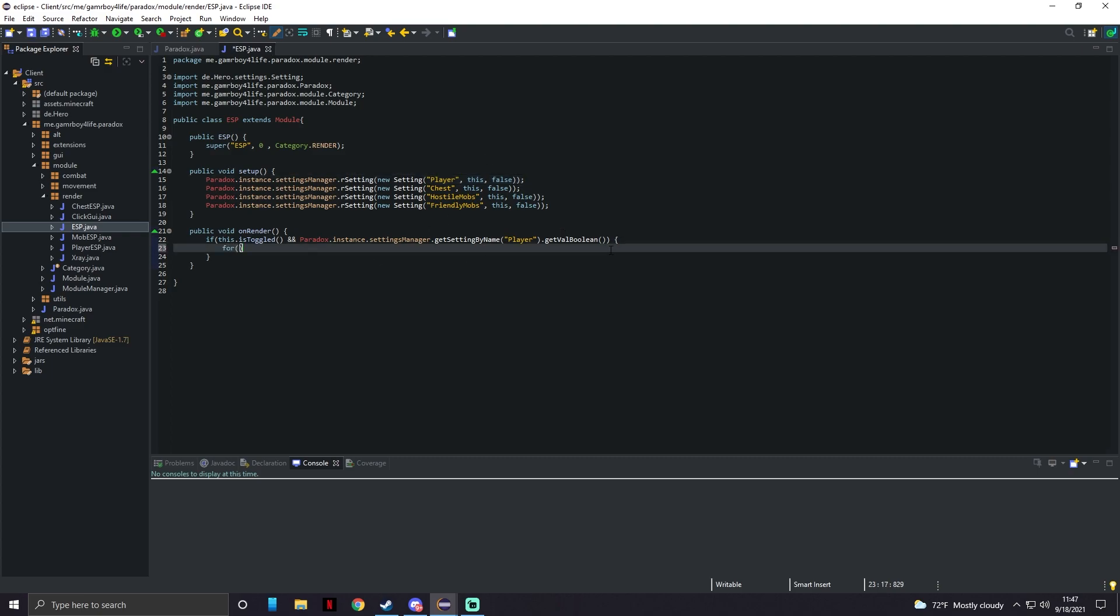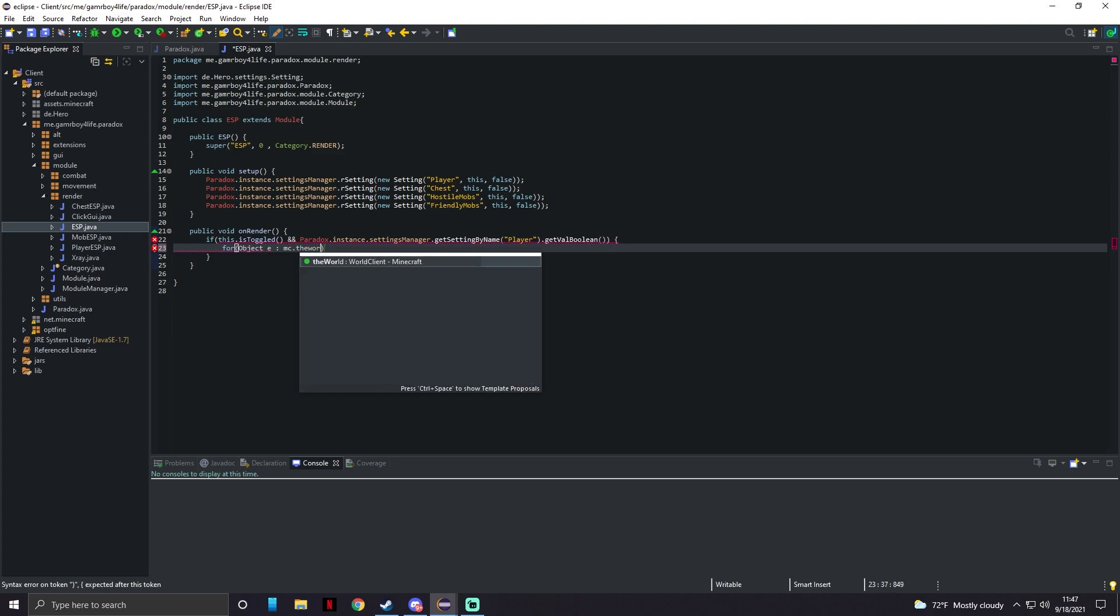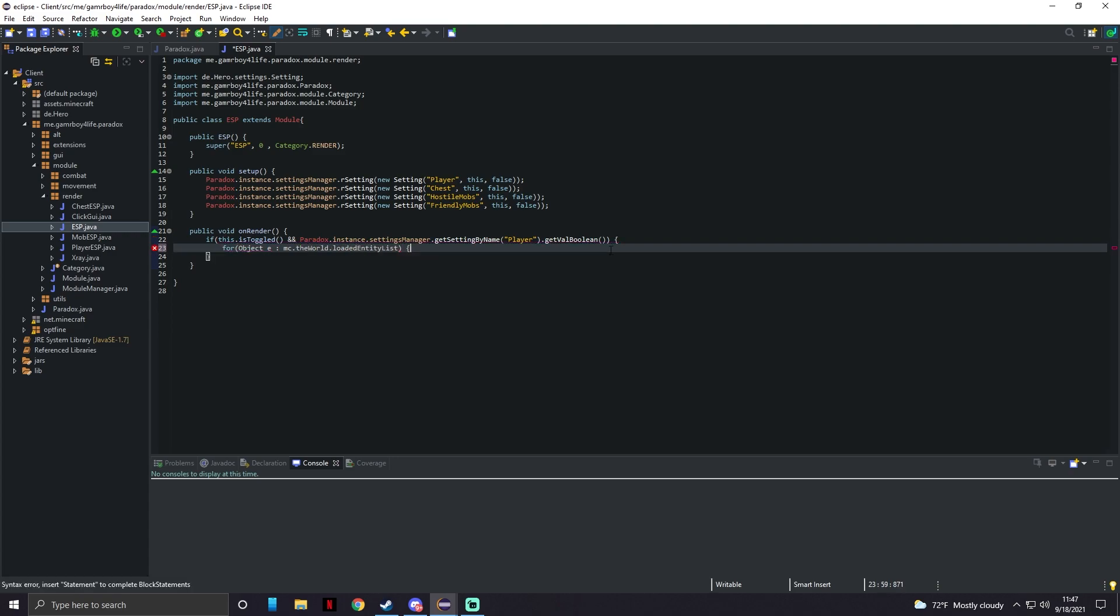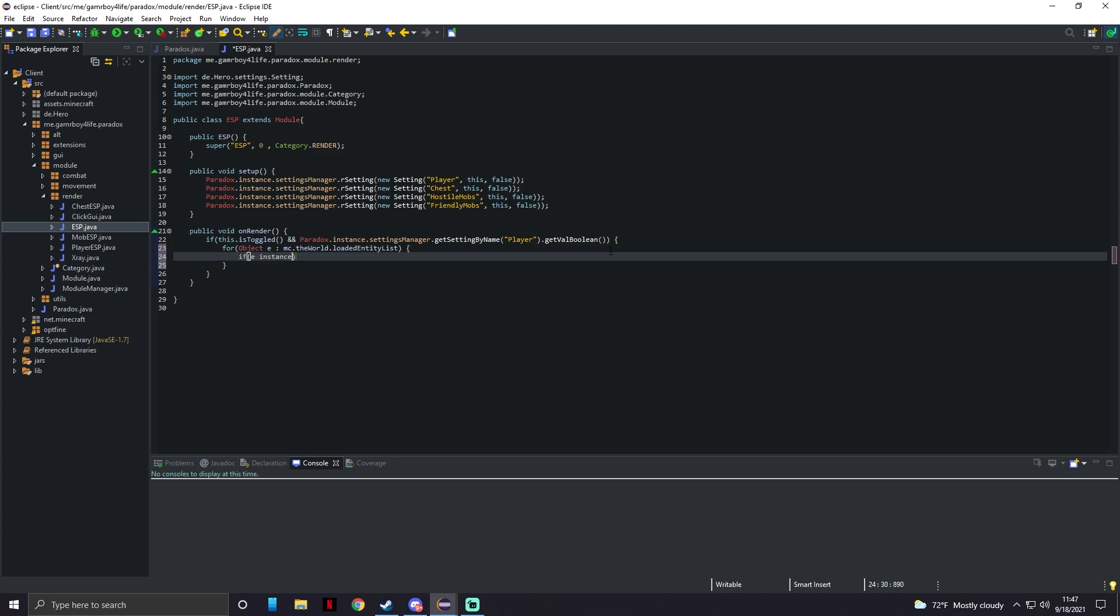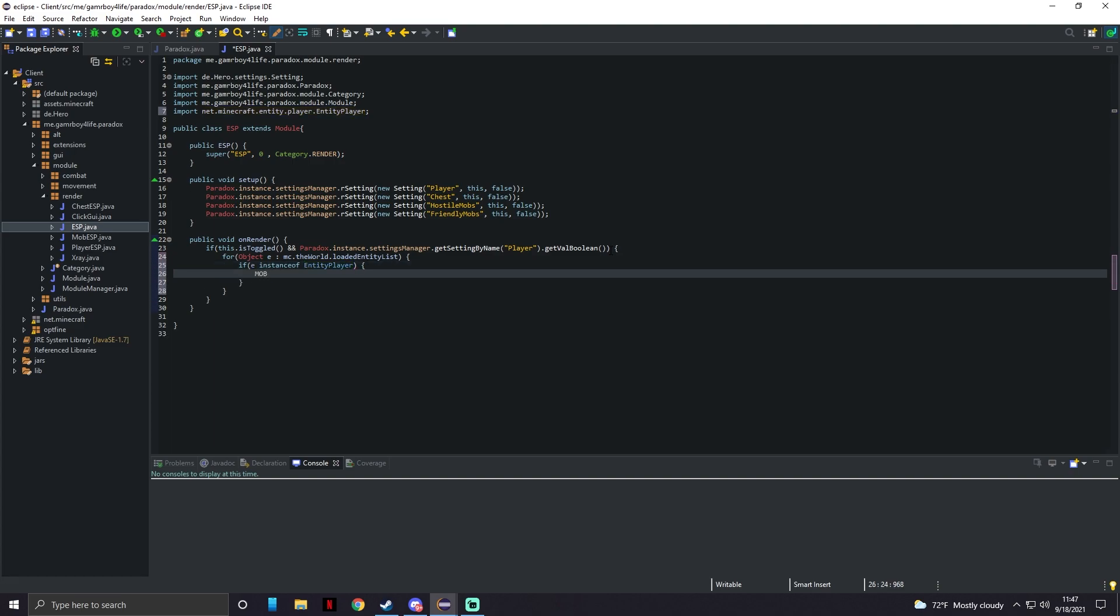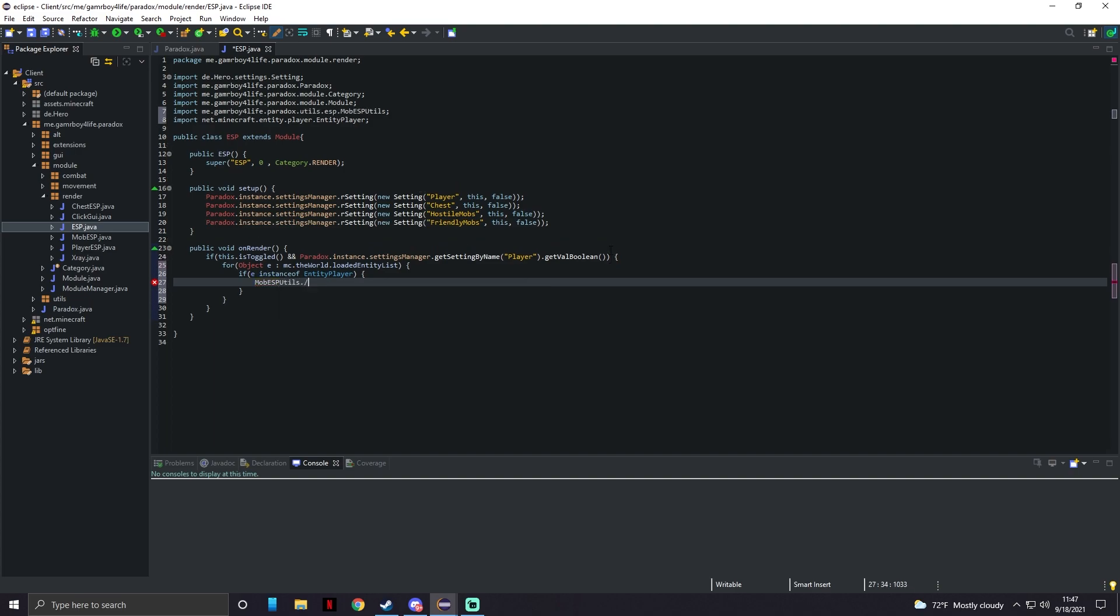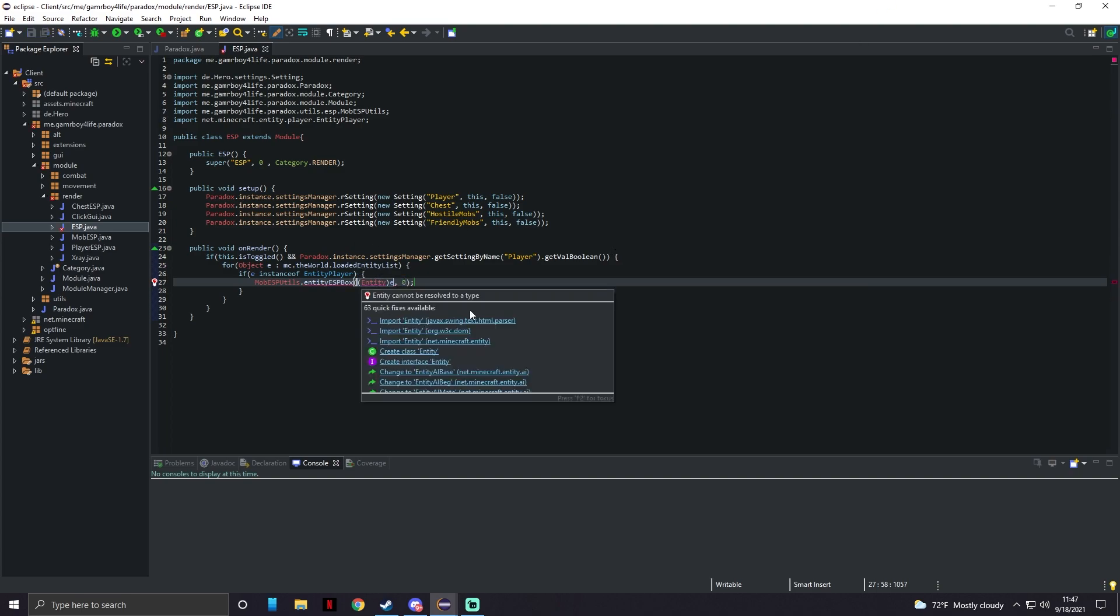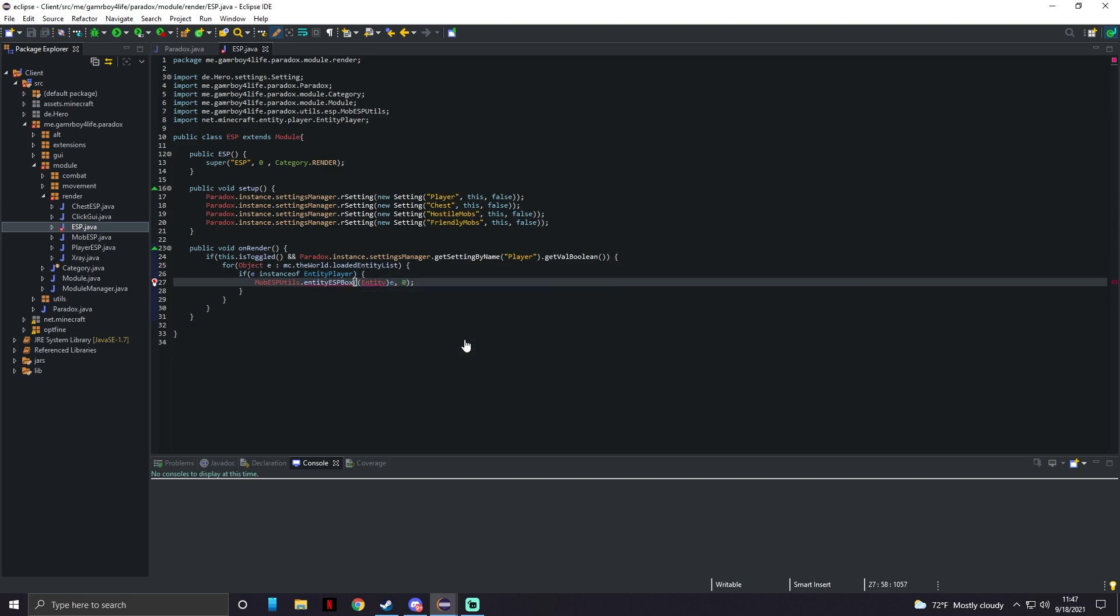In here we can put our player code which we did - object e, mc.theWorld.loadedEntityList. If e is instance of EntityPlayer then we're going to do MobEspUtils.entityEspBox. Here we're going to put Entity, close this off, e, and the mode is going to be set to zero. Now I just have to import the Minecraft entity. There's the first one.